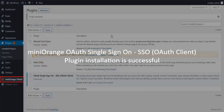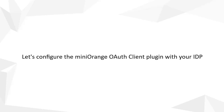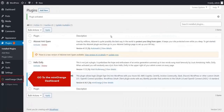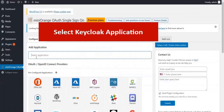We have successfully installed the Minirange Plugin. Now let's configure it with your IDP. Go to the Minirange Dashboard and select the Keycloak application.